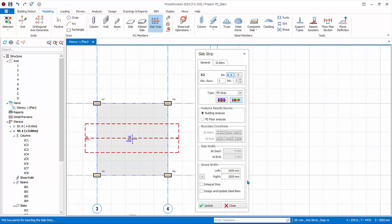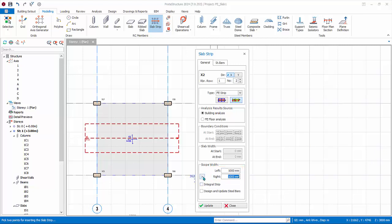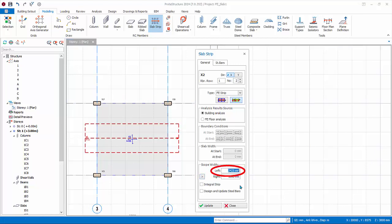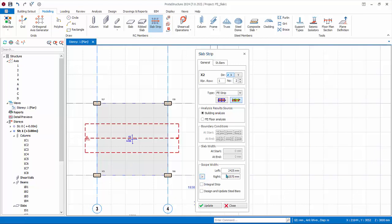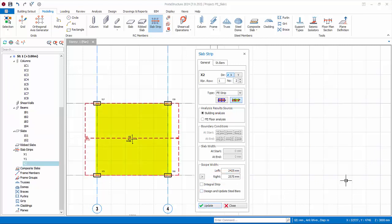For simplicity, we can adjust the width of the strip to cover the entire slab so the design takes into account the entire boundary. We can manually key in the left and right width, or automatically adjust by clicking the arrow icon then clicking the top edge of the slab — the left value will auto-update. Similarly, click the arrow icon again and click the bottom edge; the right value will auto-update. Click Update and the slab strip width will now extend to the edges of the slab.